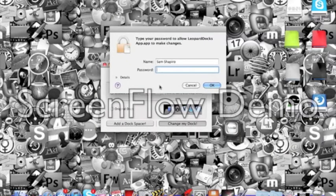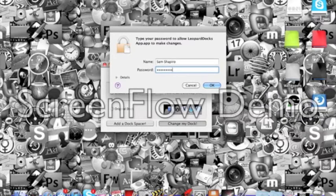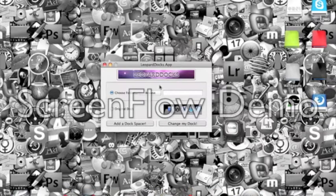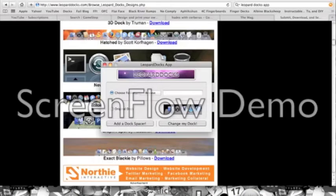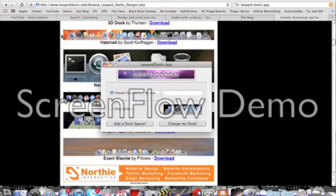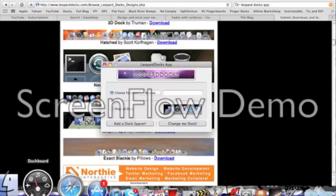You're going to have to put in your password. So put it in. And there you go.